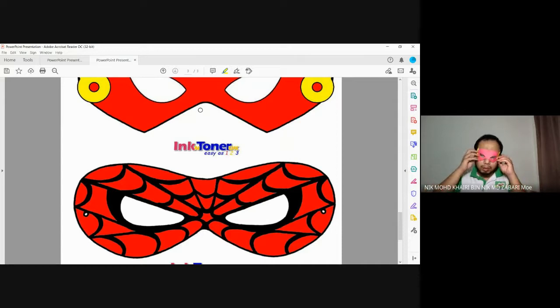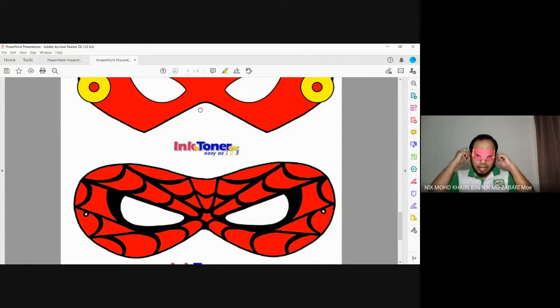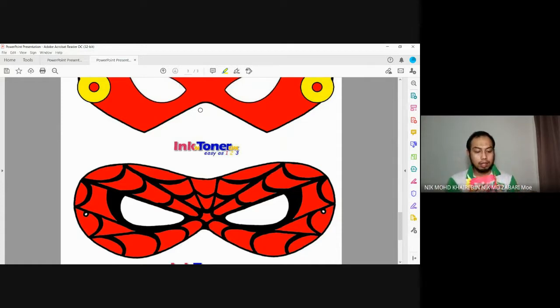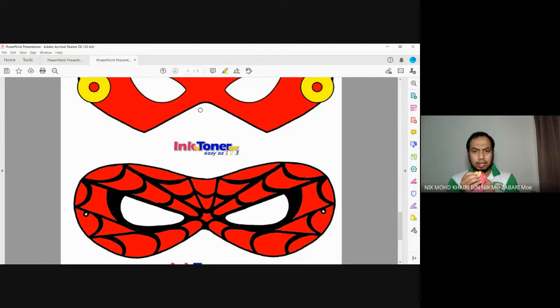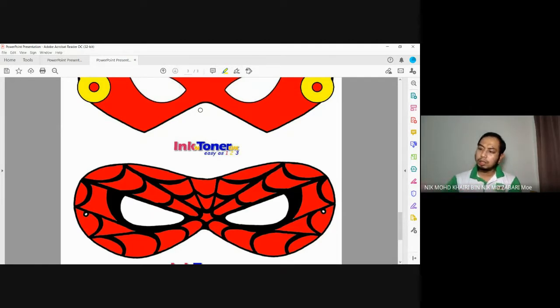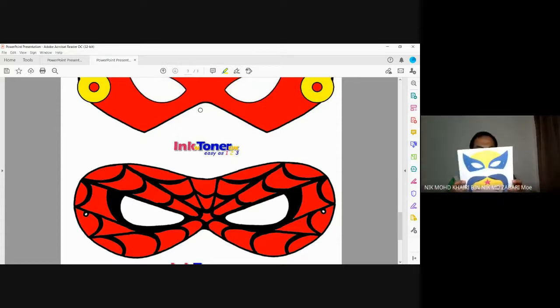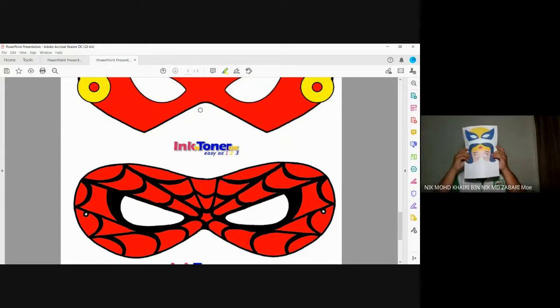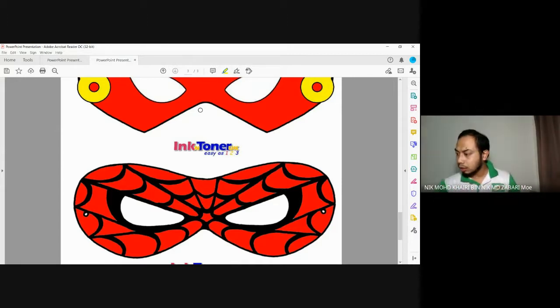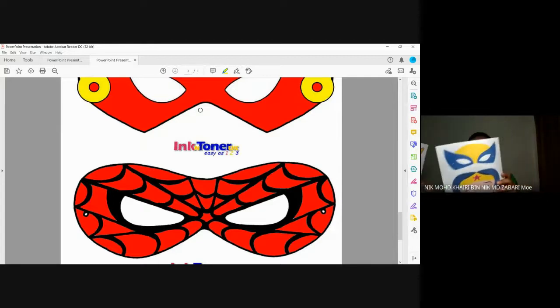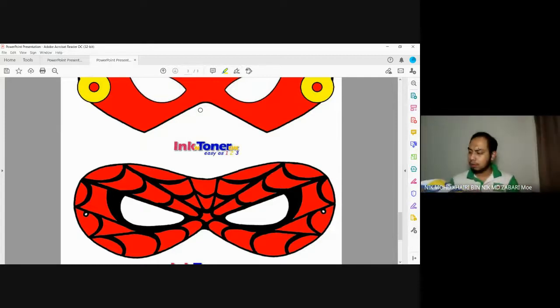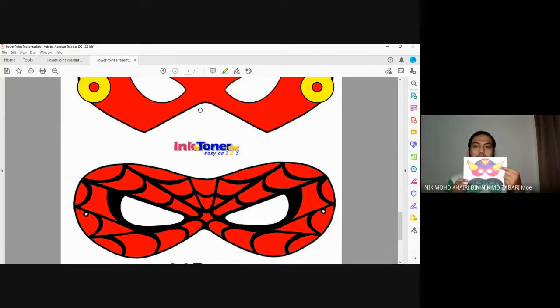After you print, flatten it, okay? You can see it. For the Flash, color it a bit. For the Wonder Woman, color it a bit. If you want to outline it, you can. Okay, continue coloring. It's Batman.